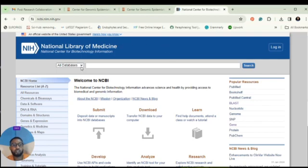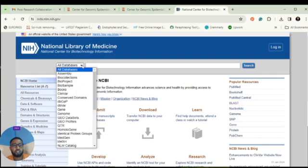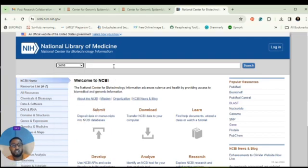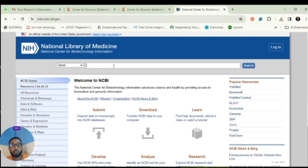When you get to the NCBI homepage, go to all databases and select Gene since we're looking for genes. The gene I want to download today is the tumor suppressor gene, which is responsible for regulating cell division and cell growth and controls tumor development.